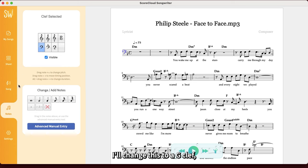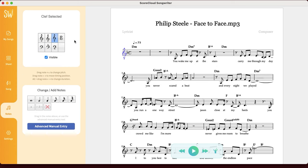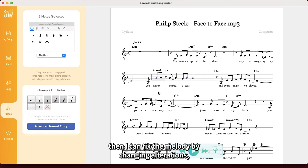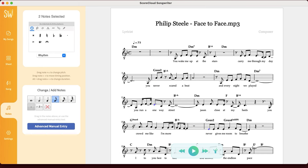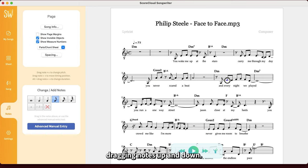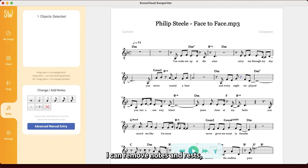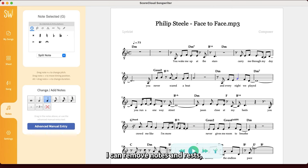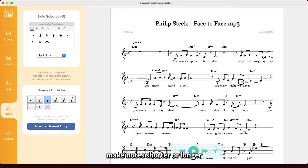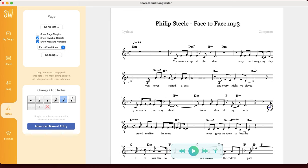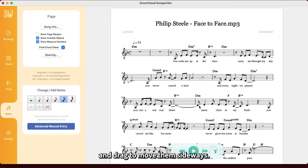I'll change this to a G clef. Then I can fix the melody by changing alterations, dragging notes up and down. I can remove notes and rests, make notes shorter or longer, and drag to move them sideways.